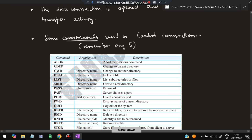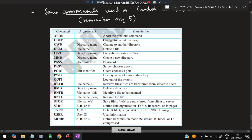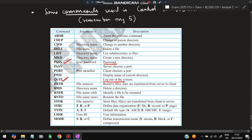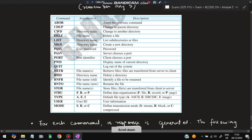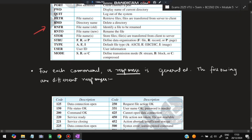Some FTP commands to remember (any five): ABOR to abort the previous command, DELETE to delete a file, LIST to list all sub-directories, MKD to create a new directory, PASS for password, QUIT to log out of the system, and USER for user information. MODE specifies the transfer mode — stream mode, block mode, or compressed mode. You can choose any five of these to write in the exam.